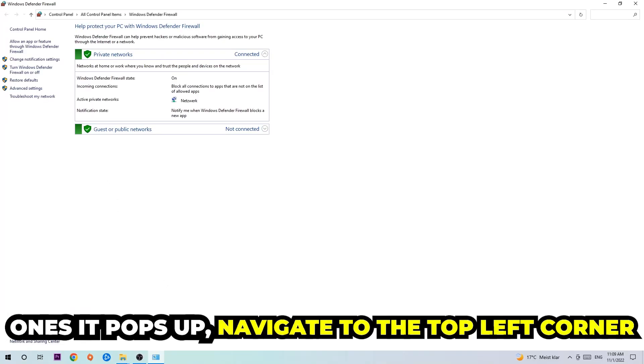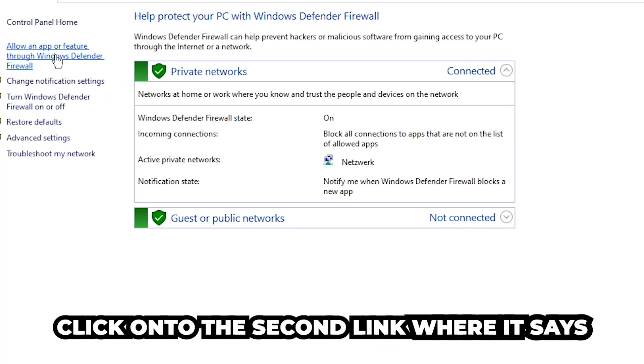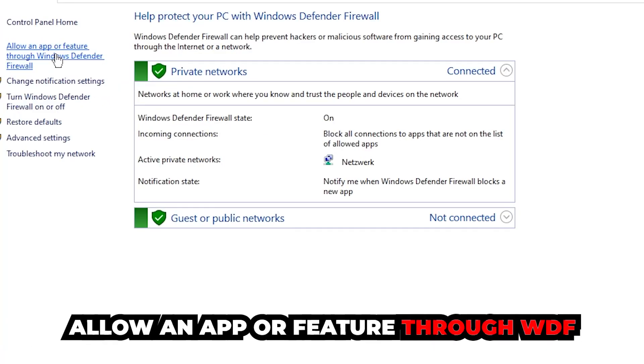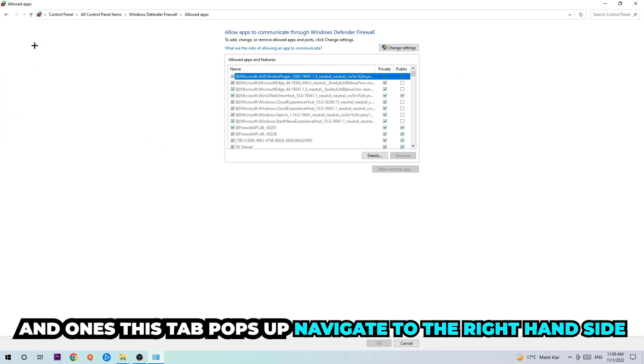Once it pops up, navigate to the top left corner. Click into the second link where it says allow an app or feature for Windows Defender Firewall. You're gonna click on that and once this tab pops up, navigate to the right-hand side.